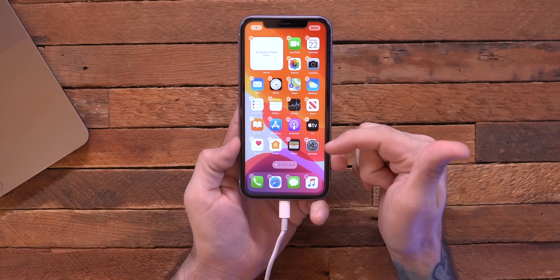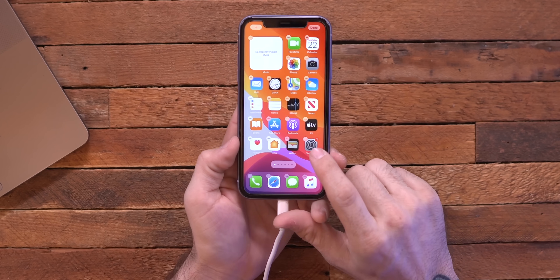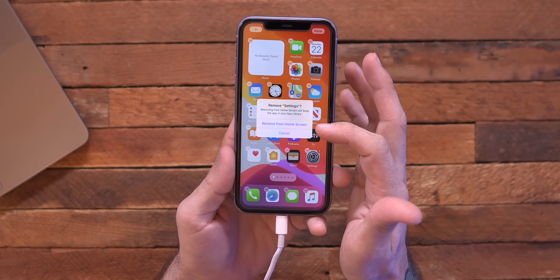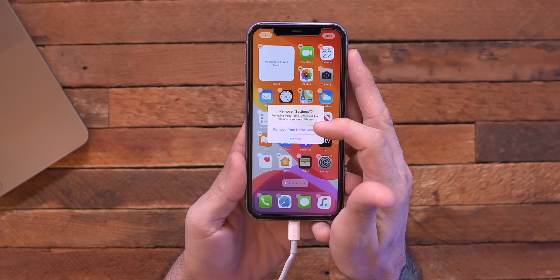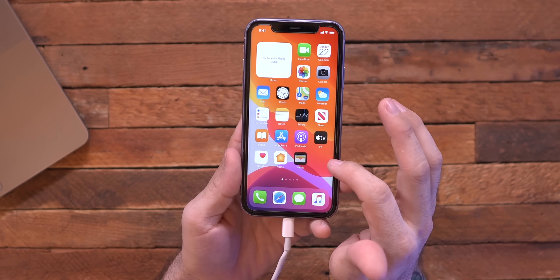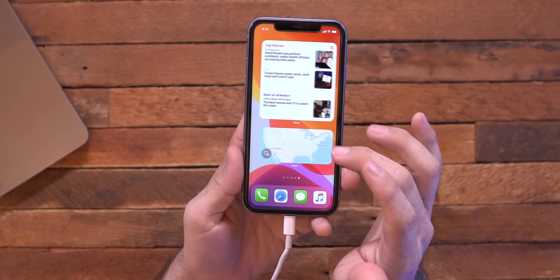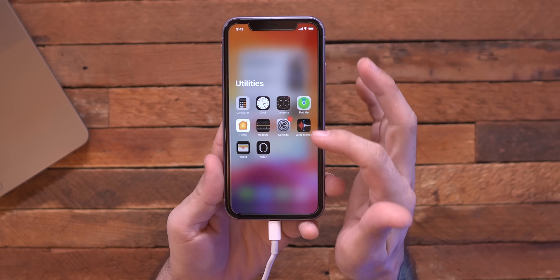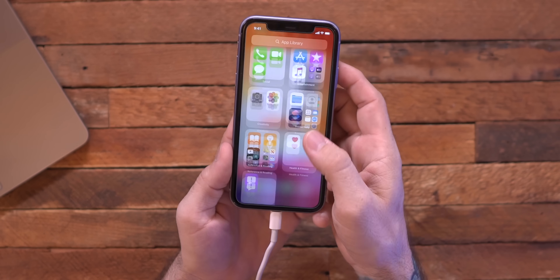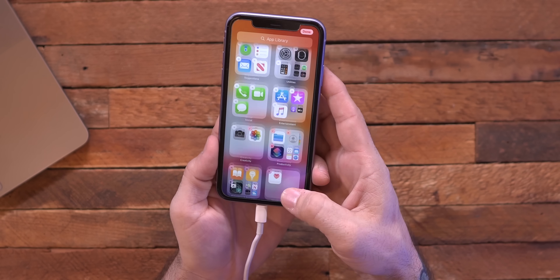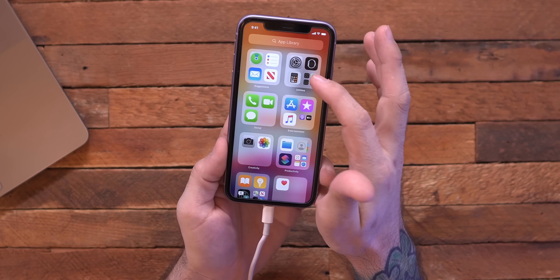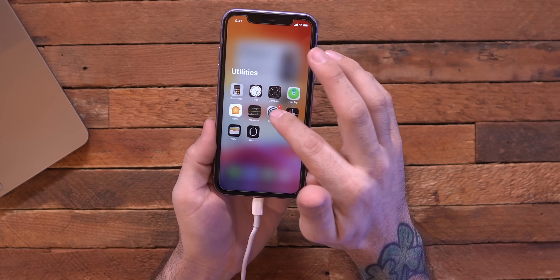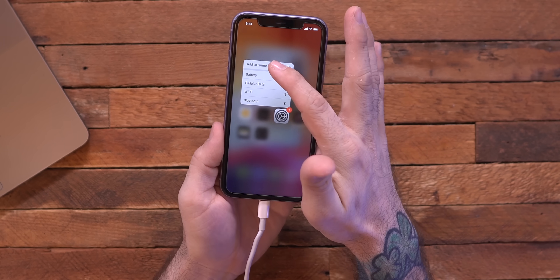One cool thing we have here, aside from widgets, is the ability to remove apps from your default home screen. I can go ahead and remove the Settings app from the home screen and it lets me know it'll be stored in my App Library. Now it's gone from my home screen, but we have our App Library right here — with categories and folders inside — and we can also delete apps from there. If I want Settings back, I can long press on it in the App Library and add it back to the home screen.